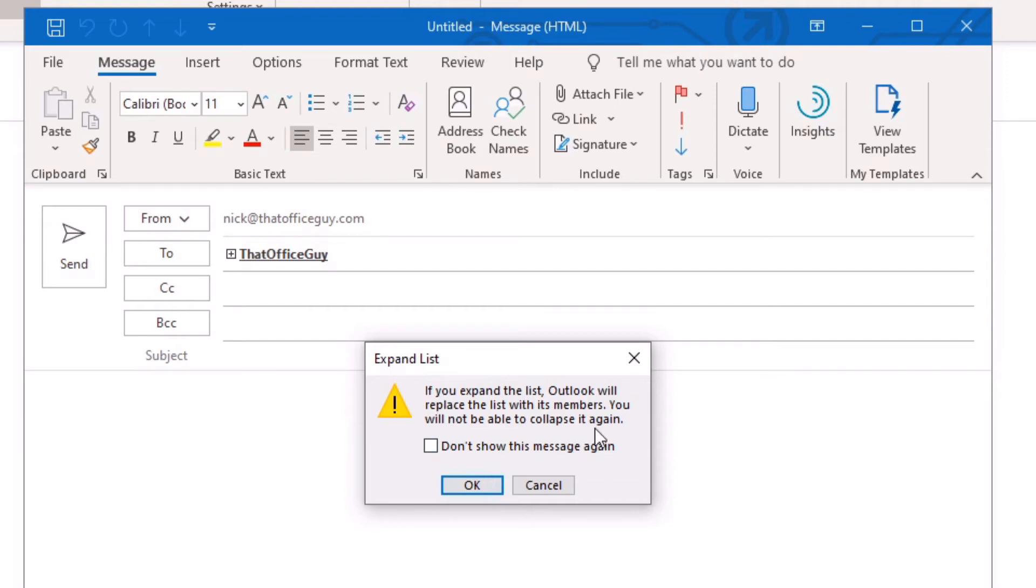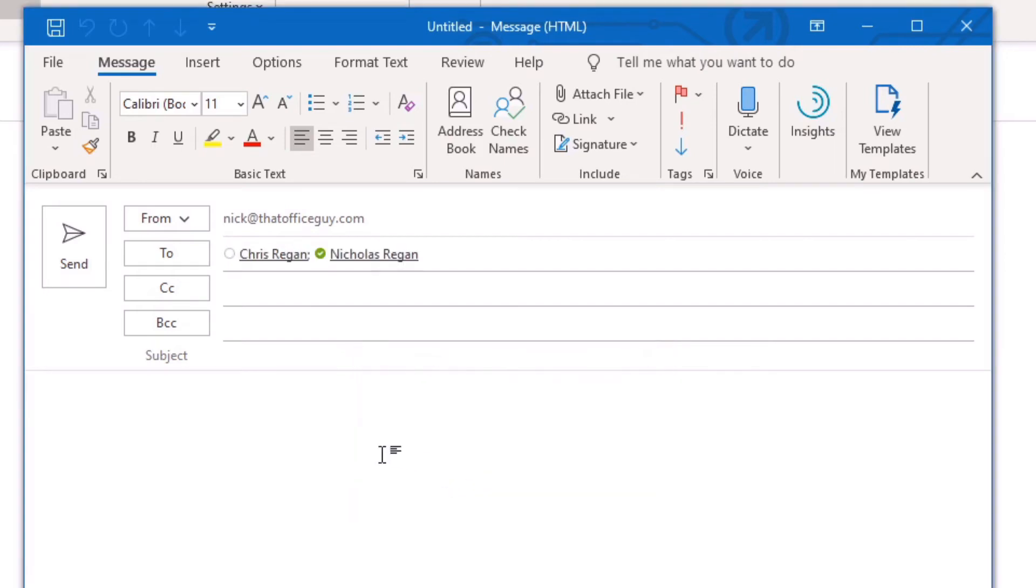And so if you expand the list, Outlook will replace the list with its members. You will not be able to collapse it again. And there you go. So now you can see both people are included in the email directly from the group itself.